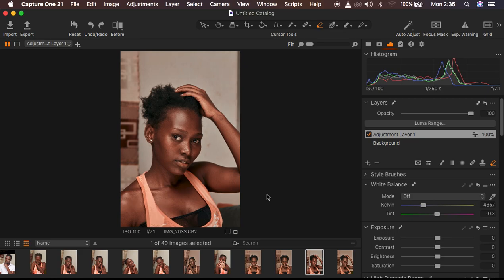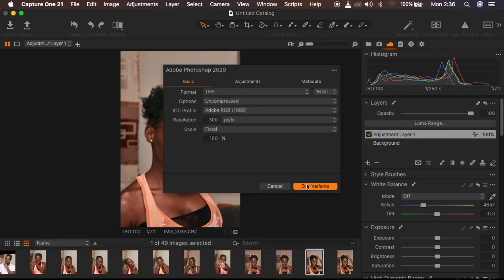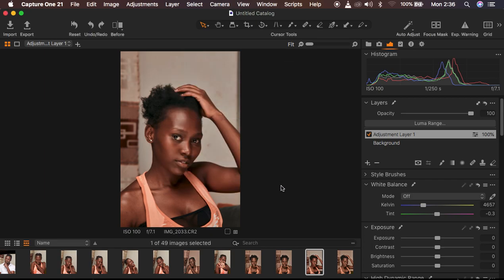That's basically how I color grade my images in Capture One to get that nice, consistent skin tone for most of my images on Instagram. When you're done with color grading, simply right-click on the image, come to Edit With, and you can go into Photoshop to retouch your image further. That's it for today's tutorial — if you loved this, don't forget to like and subscribe. This is Ronix from Ronix Photography. Thank you for watching, and keep practicing and creating.